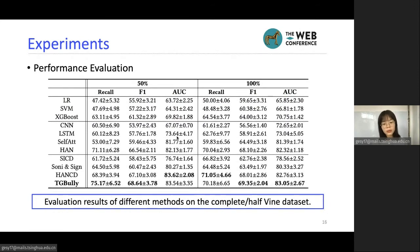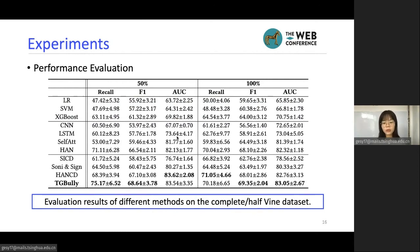We can have similar observations on the Vine dataset. However, on the smaller Vine dataset, we observe larger variations in performance. We think this happens because the Vine dataset is much smaller than Instagram — it has less than one thousand samples — so it's easier for TG-Bully to show large variation.